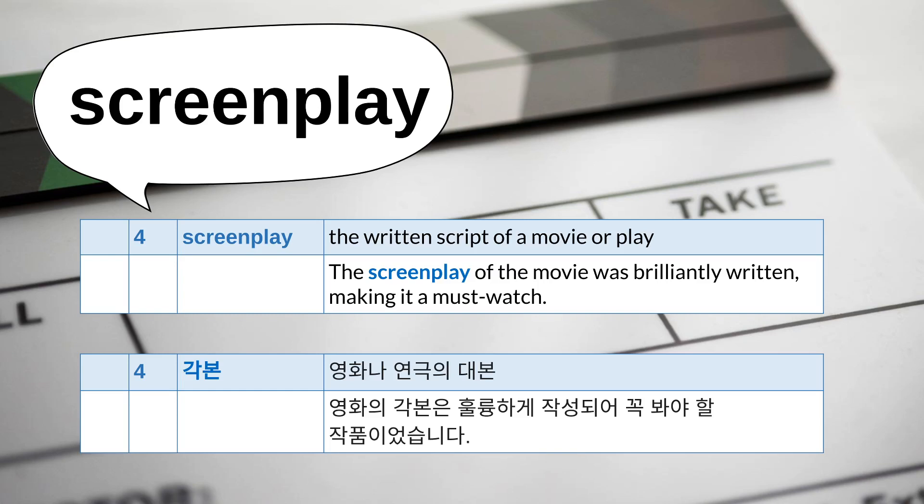Number four: screenplay. A screenplay is the written script of a movie or play. For example, the screenplay of the movie was brilliantly written, making it a must-watch.